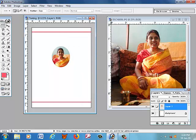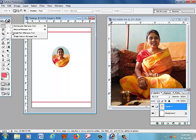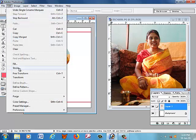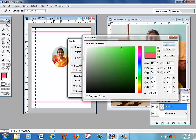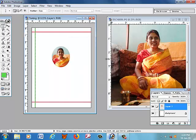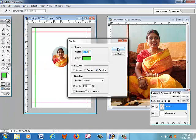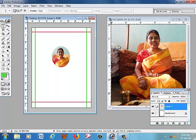Press Ctrl+D again, then go to the Marquee tool, right-click, and choose the Single Column Marquee tool. Set the left-side vertical border line — go to Edit menu, click Stroke, set the color, and press OK. Then press Ctrl+D to deselect. In the same way, add a vertical line on the right side: Edit > Stroke, OK. A complete border frame for your picture is now created using horizontal and vertical marquee tools.